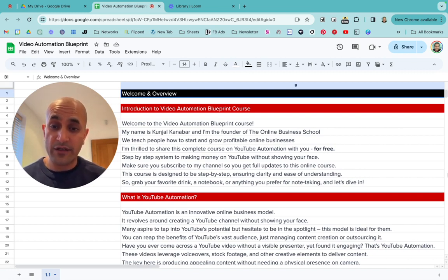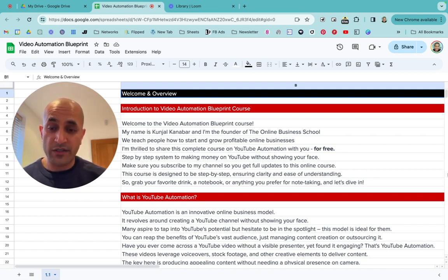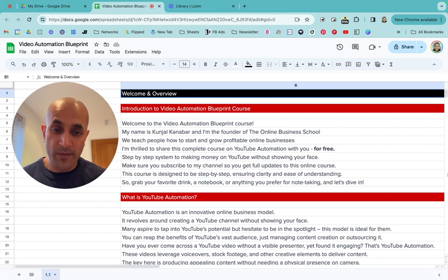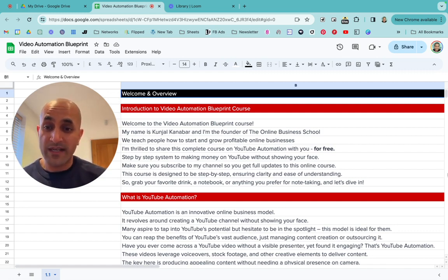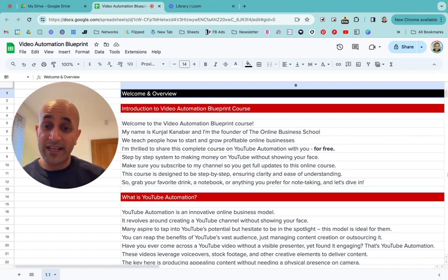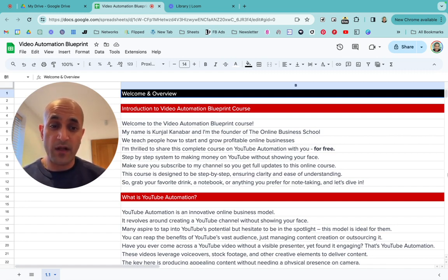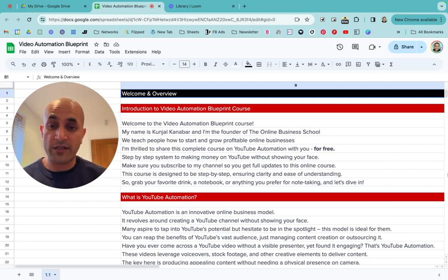If you're excited about that and looking forward to it, just make sure you subscribe to my channel — hit the red subscribe button. That way you can get this full course and get updates to it, because things change. I'm going to add and update videos, and you're going to get other courses I create as well.